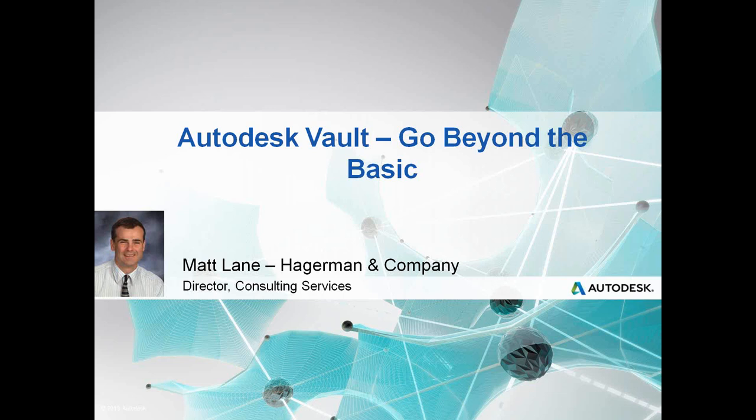The broadcast is now starting. All attendees are in listen-only mode. Hello everyone. Thank you for attending today's webcast, Autodesk Vault Go Beyond the Basic, presented by Matt Lane.